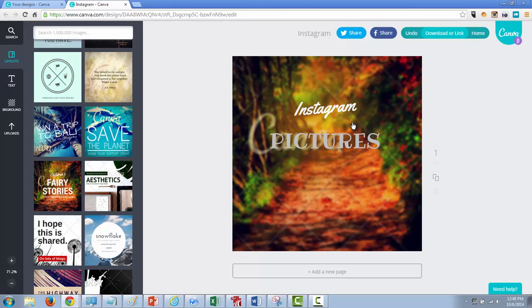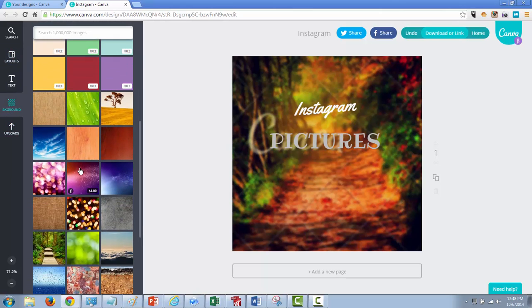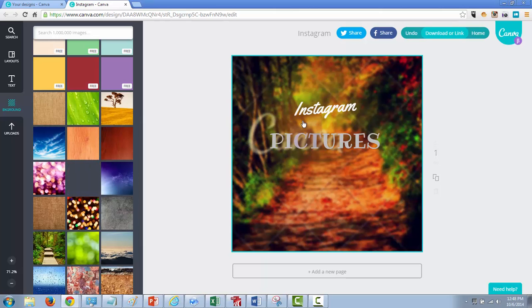So I really hope that answers a lot of your questions about how I go about doing a lot of my pictures. Again, this is completely free unless you choose to grab different paid pictures like I showed you over here if you wanted to upload a background.